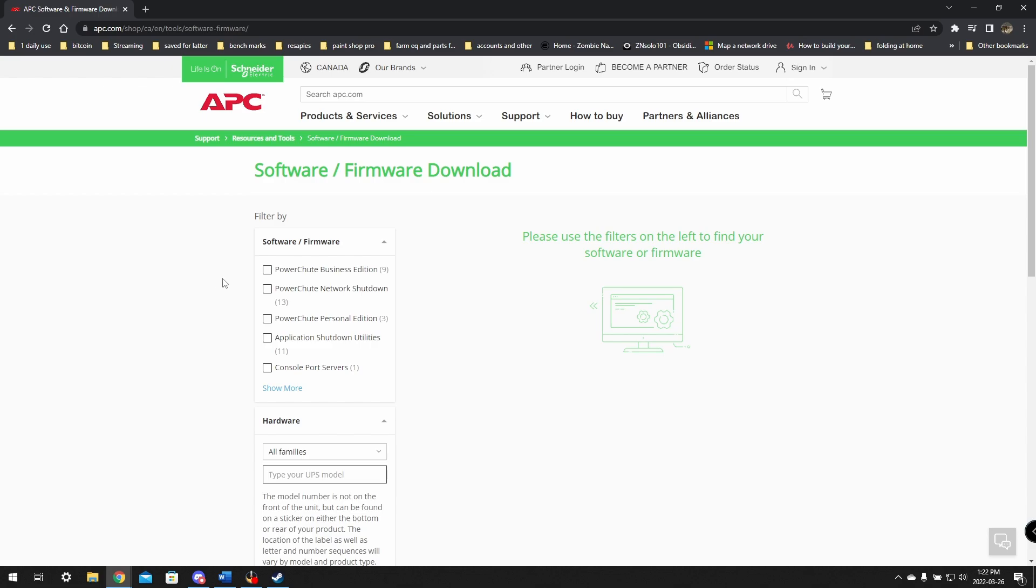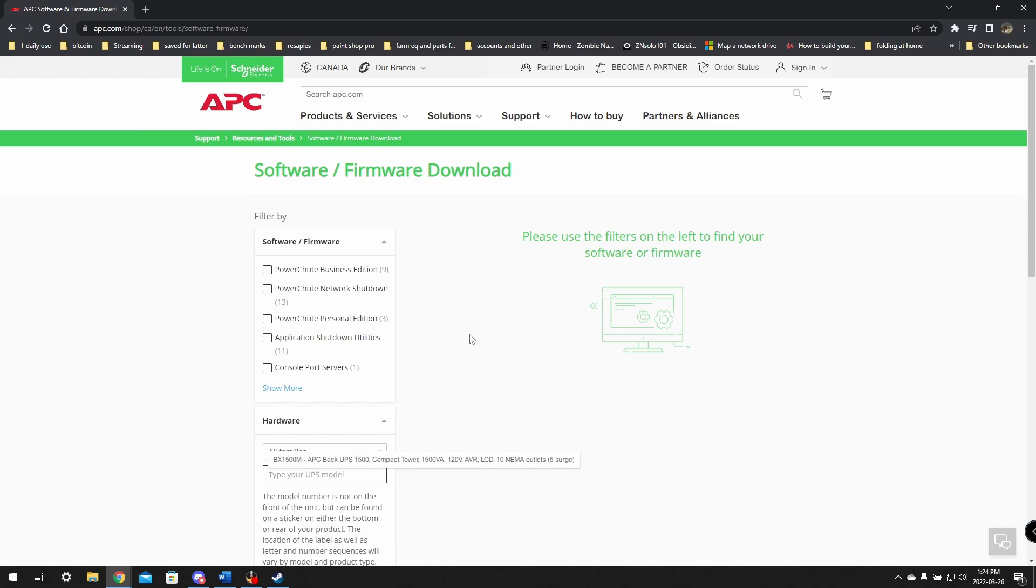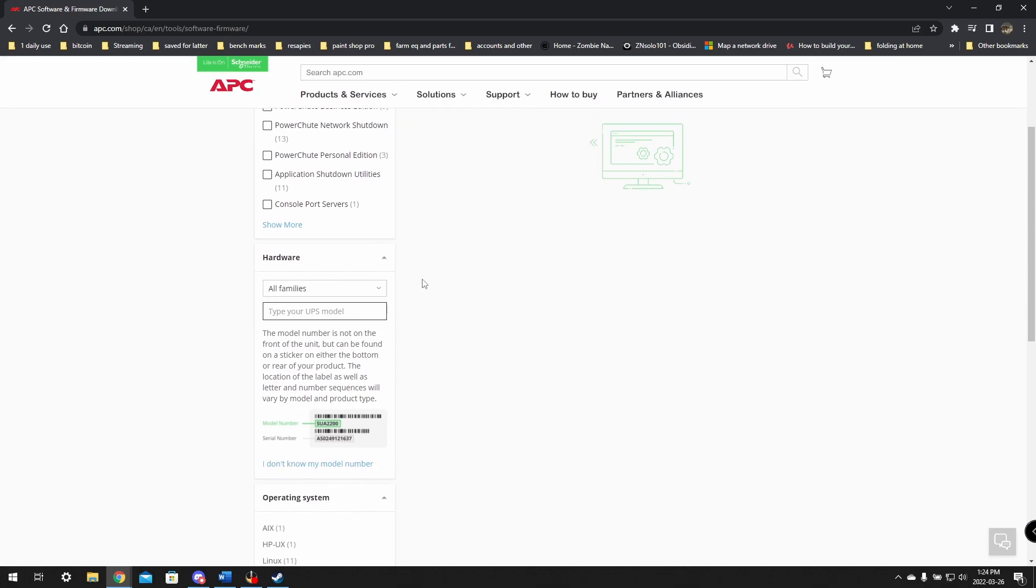Go down here to where it says product documentation and software, and you can click on software and firmware. Now, you will only need the software if you plan to use it to monitor the backup unit and shut down your computer. The software mostly is just there for the features to safely shut down your computer and monitor things. We definitely want that. It's such a lifesaver if you leave your computer online.